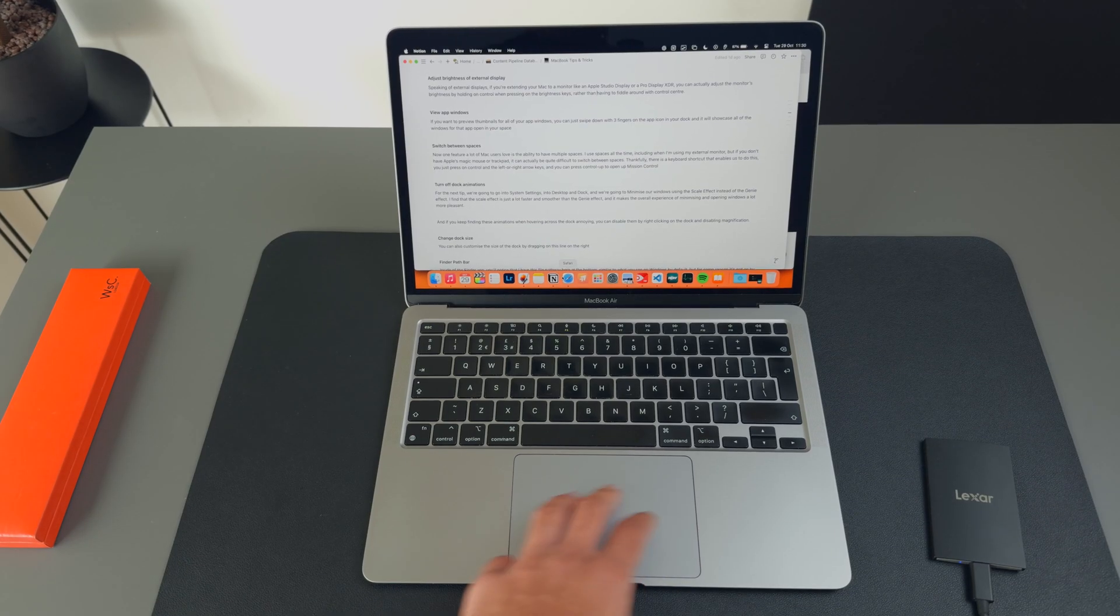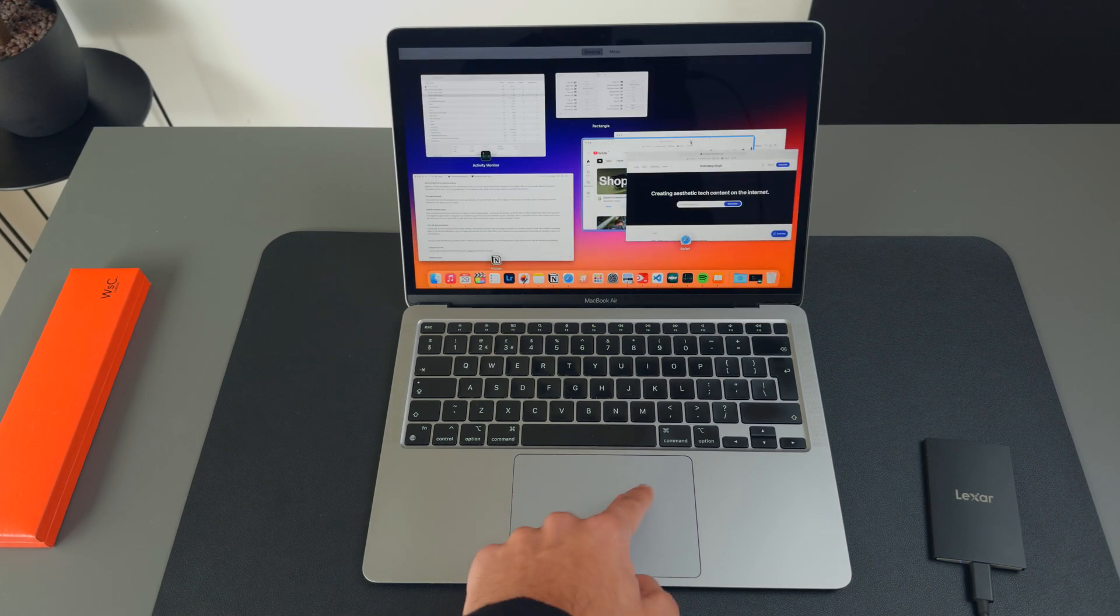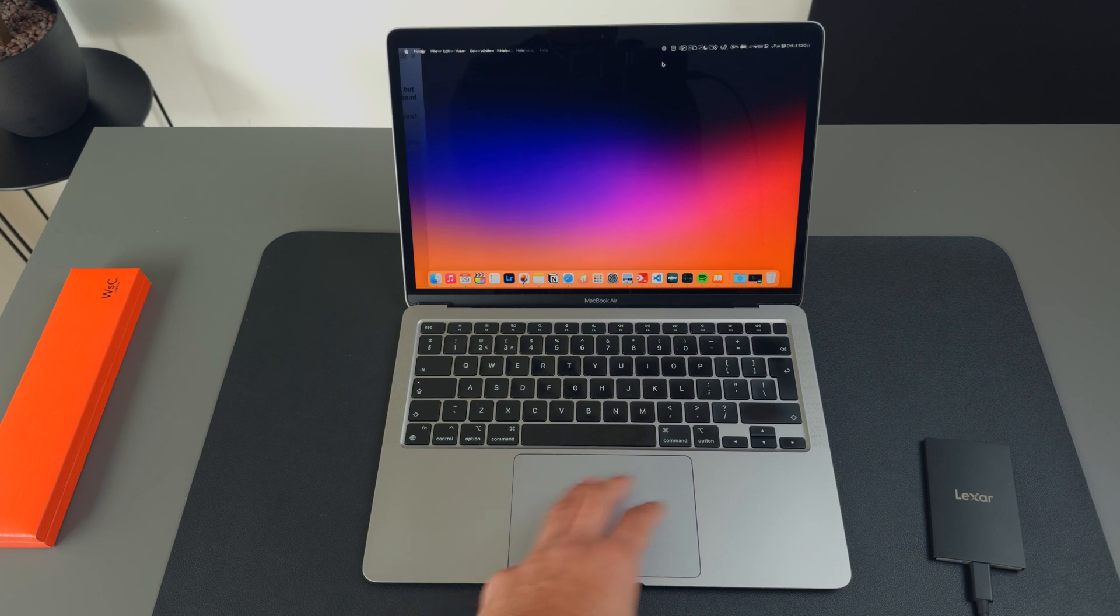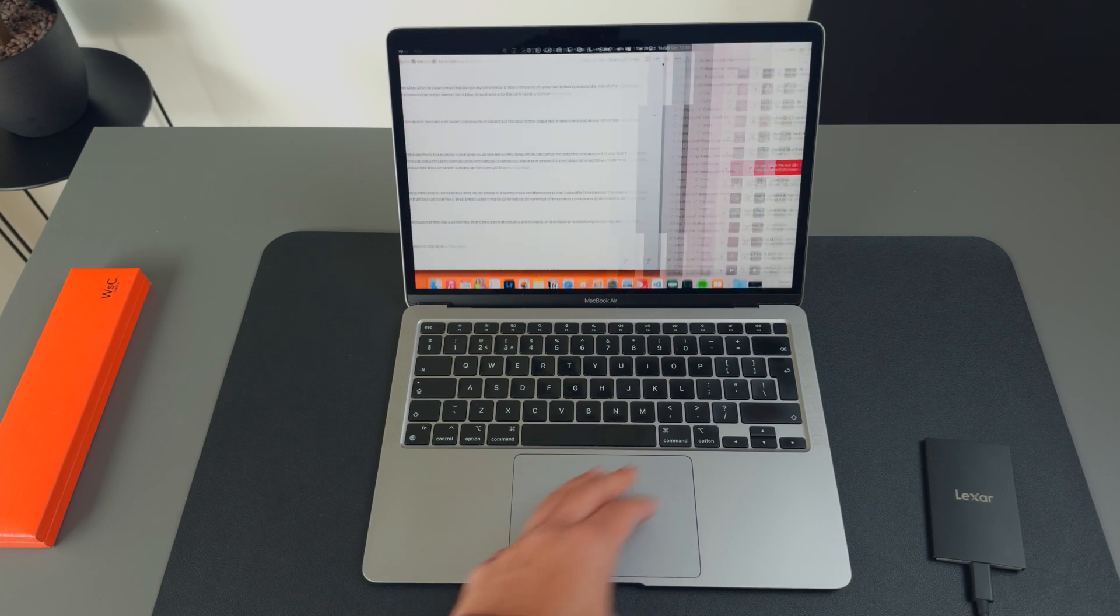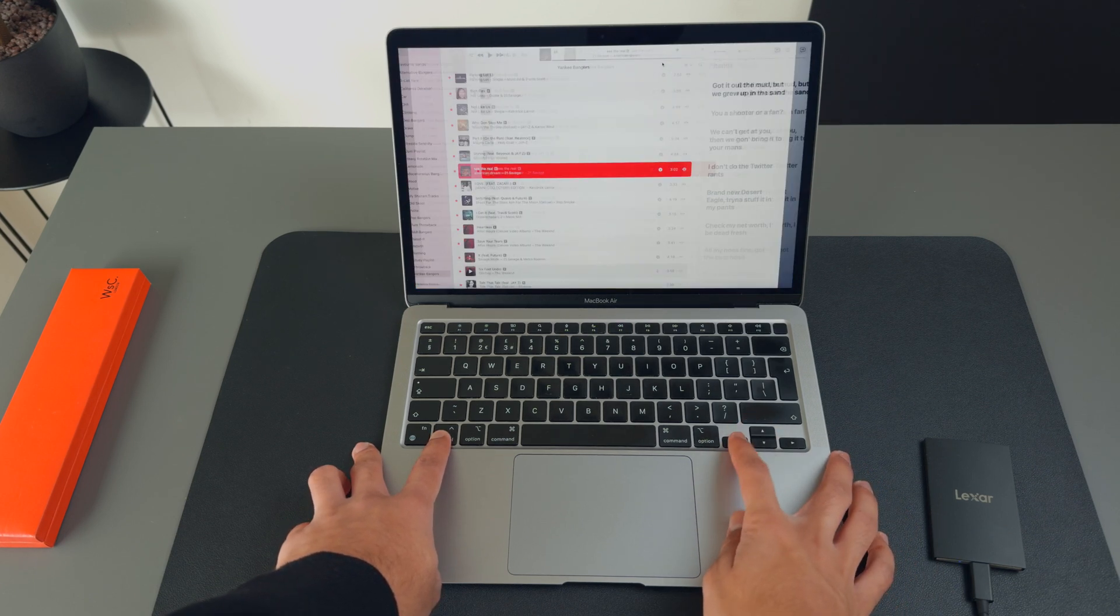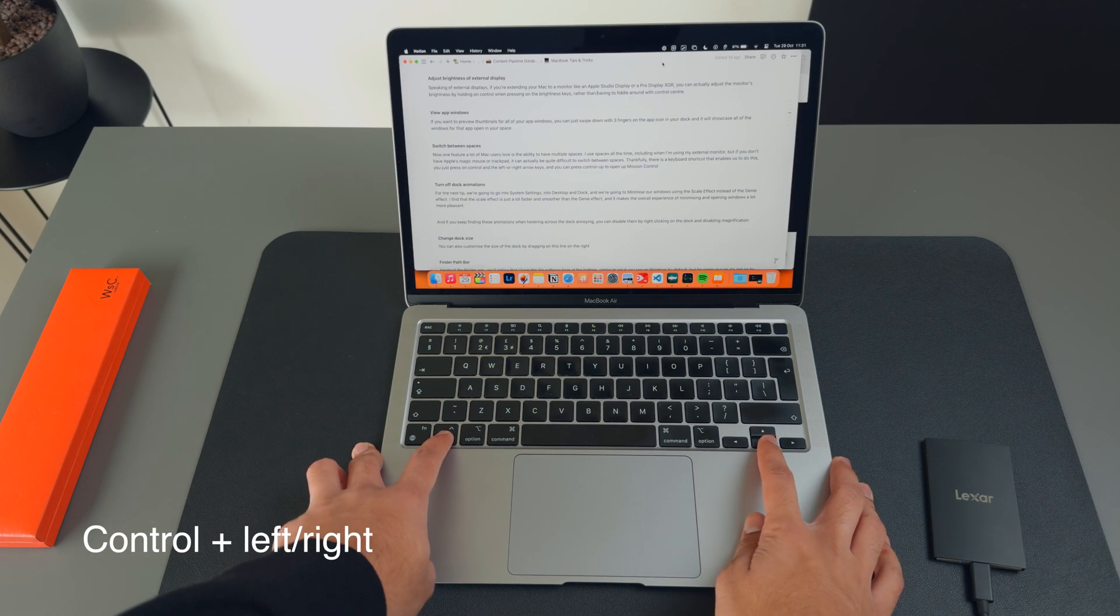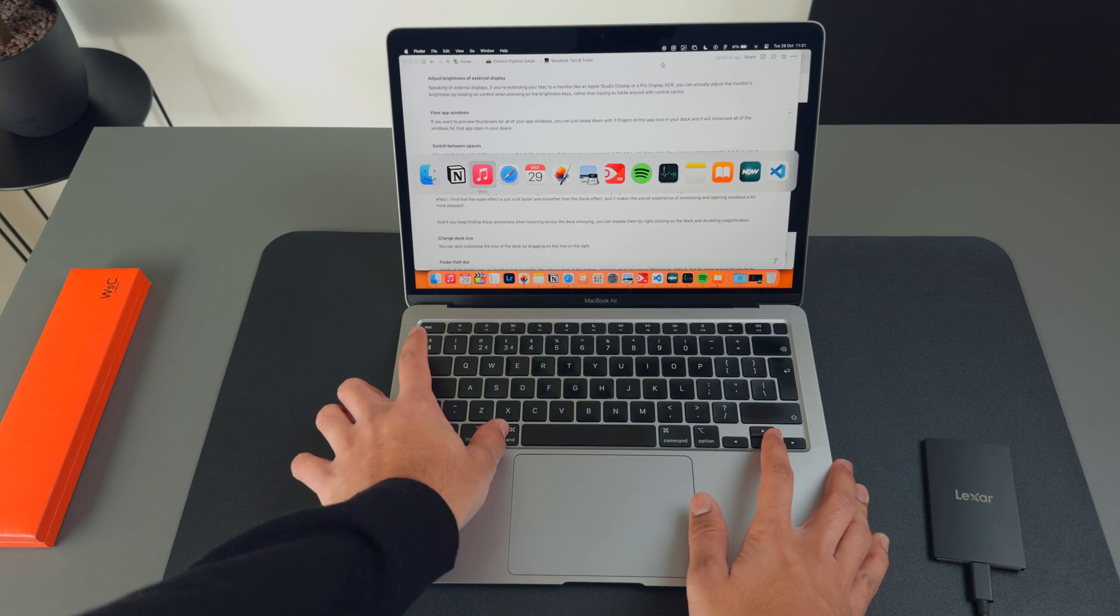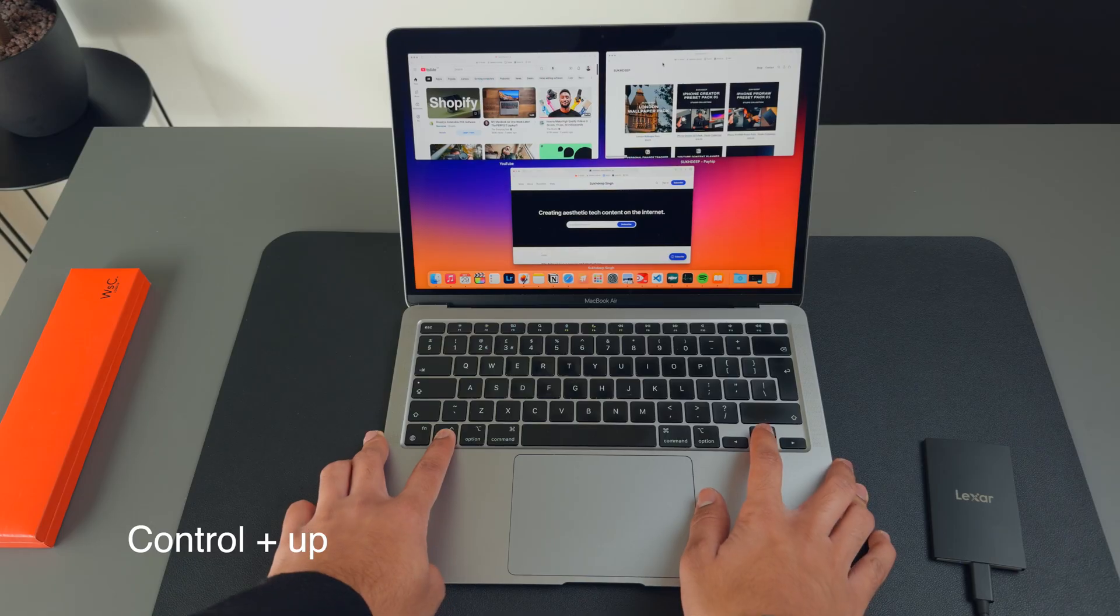Now one feature that a lot of Mac users love is the ability to have multiple spaces. I use spaces all the time, including when I'm using my external monitor, but if you don't have Apple's Magic Mouse or trackpad it can actually be quite awkward to switch between spaces. Thankfully there is a keyboard shortcut that enables us to do this. You just press control and the left or right arrow keys and you'll be able to switch between spaces seamlessly. You can also press control up to open Mission Control.